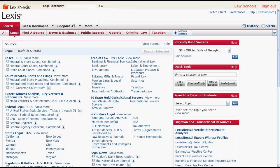The purpose of this video is to give you an overview of how to find regulations in Lexis. Let's first look at how to find regulations by citation.